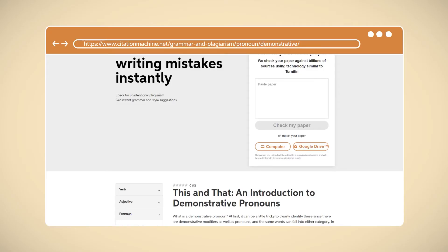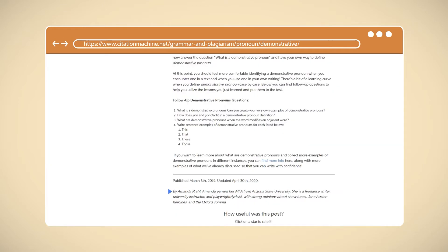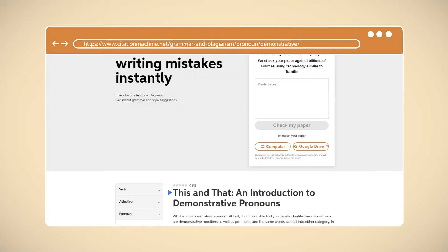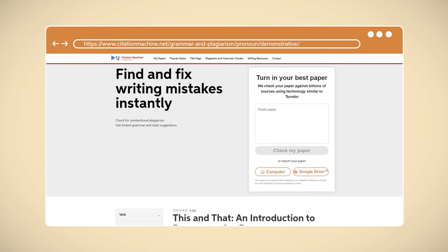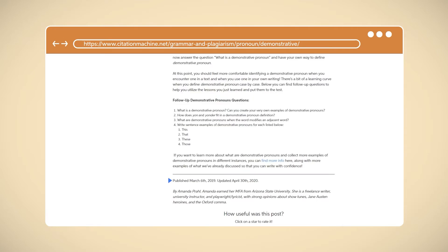To build a reference for a website in Chicago style, you'll need the following information: the first and last name of the author of the site — this could be one or more individuals or an organization — the title of the article or page you're citing, the title of the website, the date it was published or, if you can't find that, the date it was last modified or the date you accessed it, and finally, the URL.